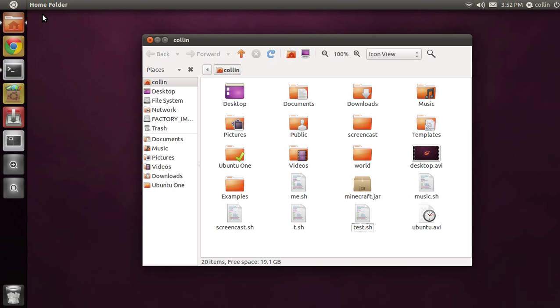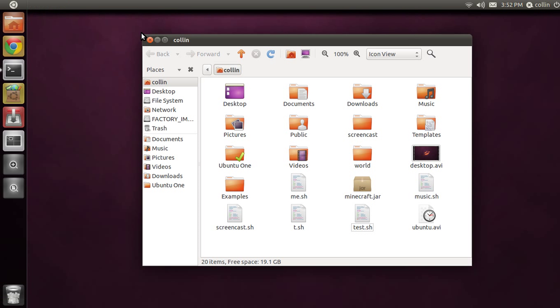So, what is Ubuntu? Ubuntu is an operating system. It's a Linux-based operating system. An operating system, if you're not familiar, is like what Windows is. Windows, Windows Vista, Windows 7, those are all operating systems. So this is just a different operating system that you can run instead of Windows or alongside of Windows.